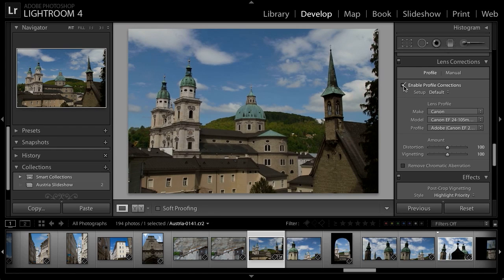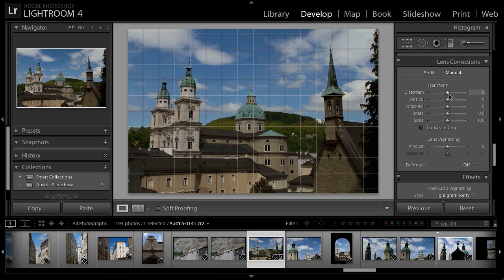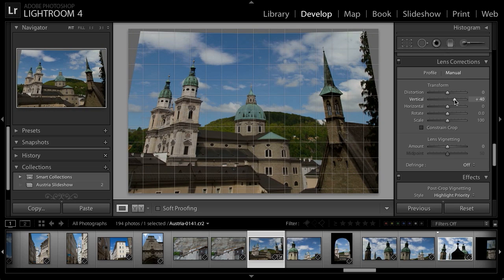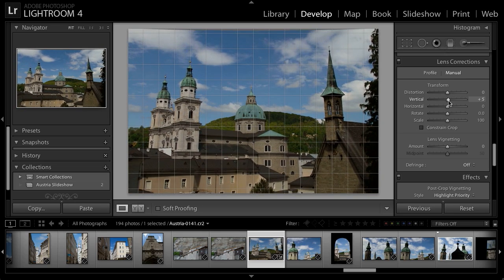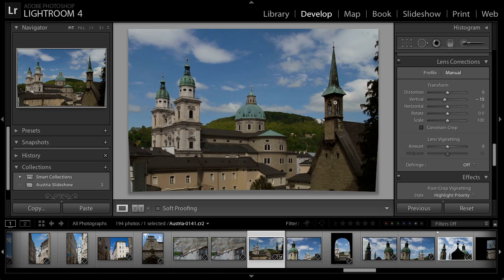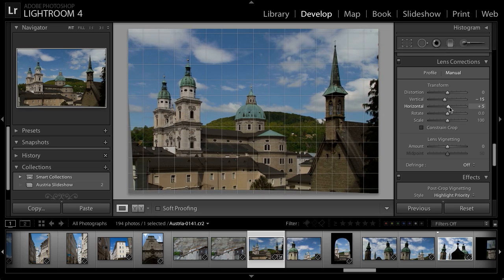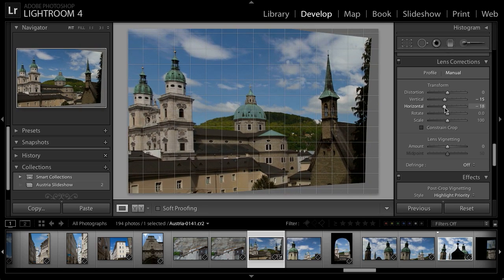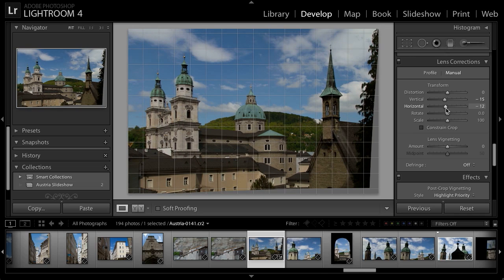I need a bit more perspective correction, so I'm going to switch to the Manual option and take a look at the Vertical Transformation slider. Here we can lean the photo away from us or toward us, and if we get just the right adjustment we should get a relatively straight result where all the steeples are perfectly vertical. I think I might also need to adjust the horizontal perspective, so I'll drag that slider right and left to find a position that works better for this image.